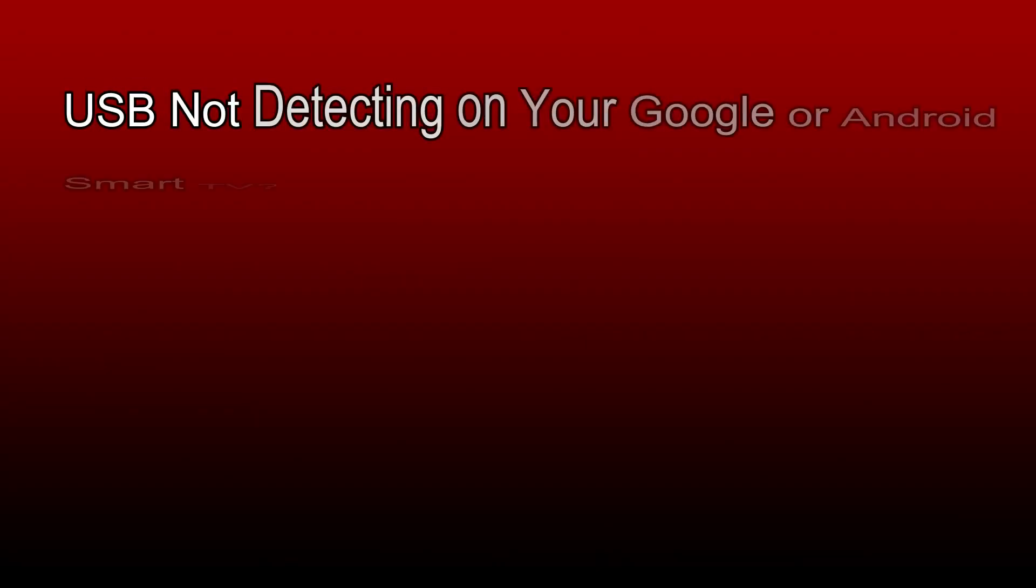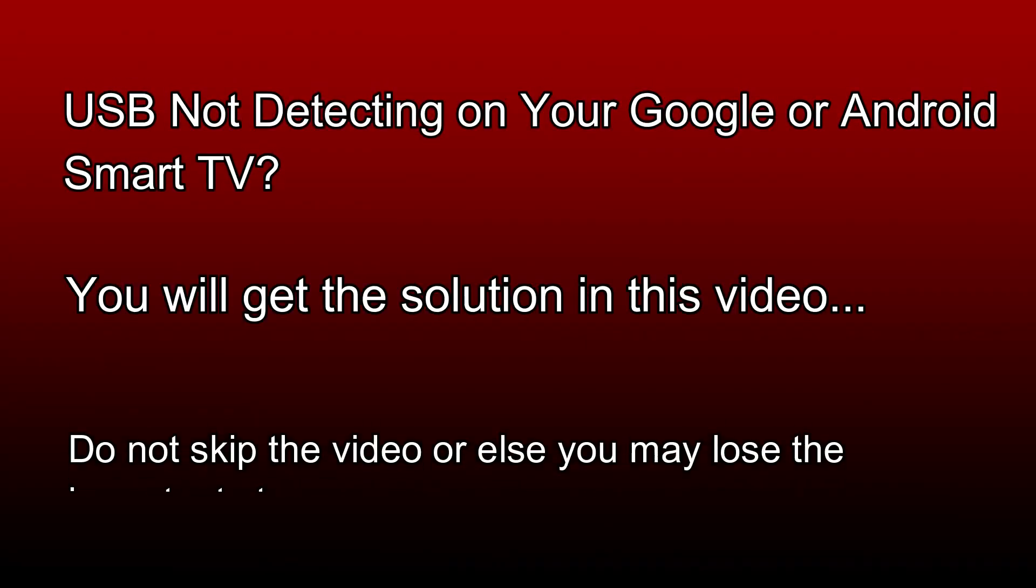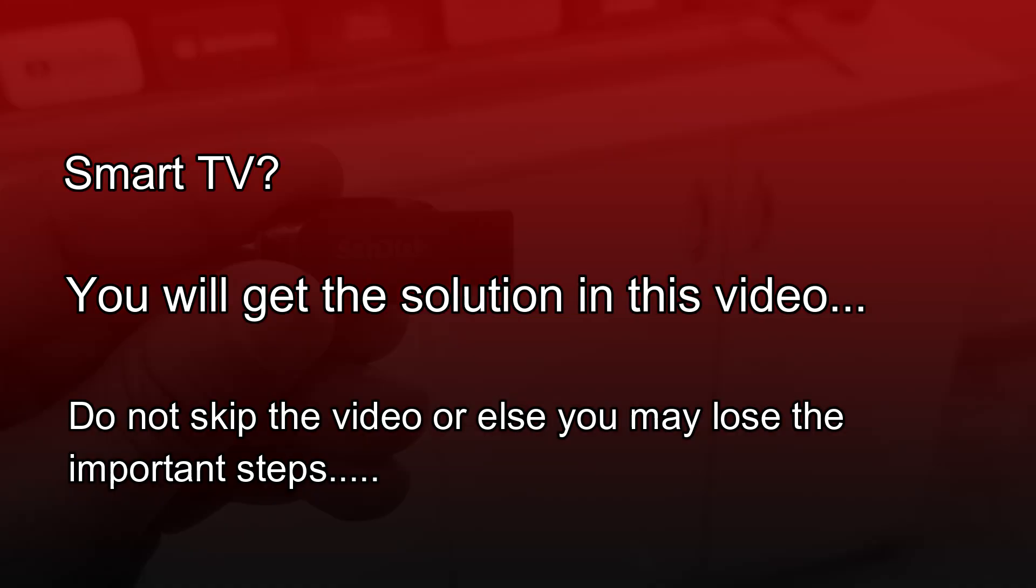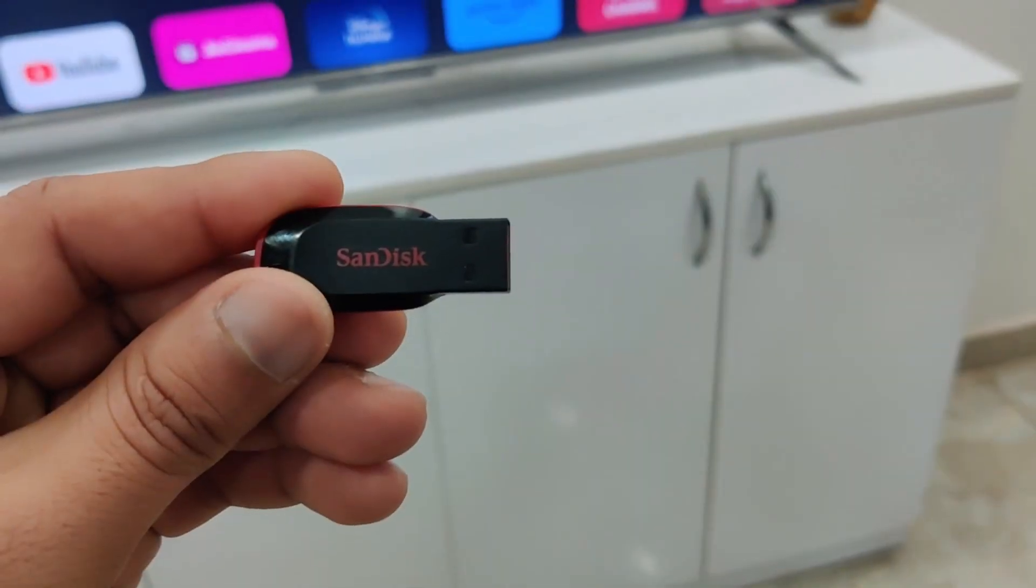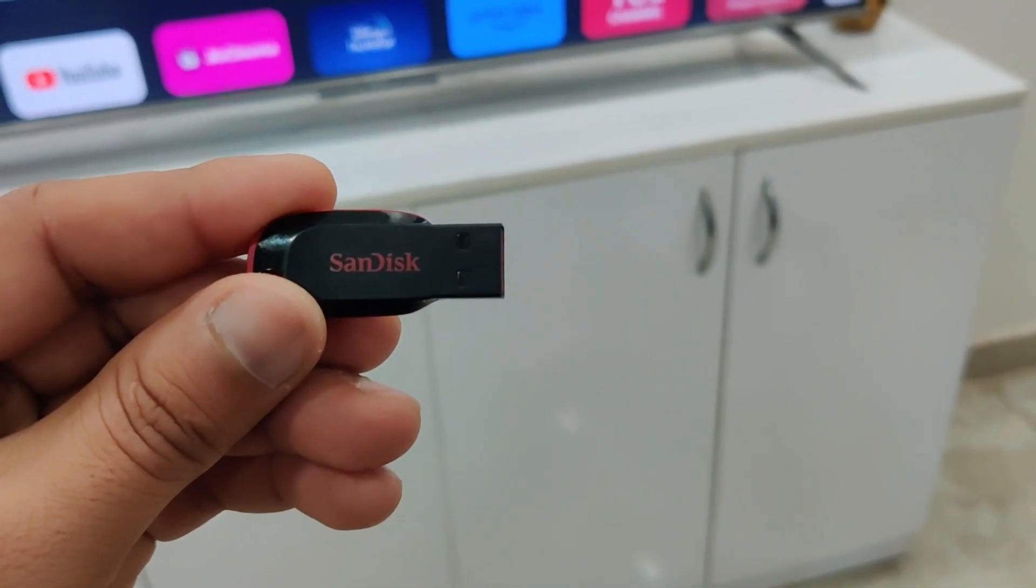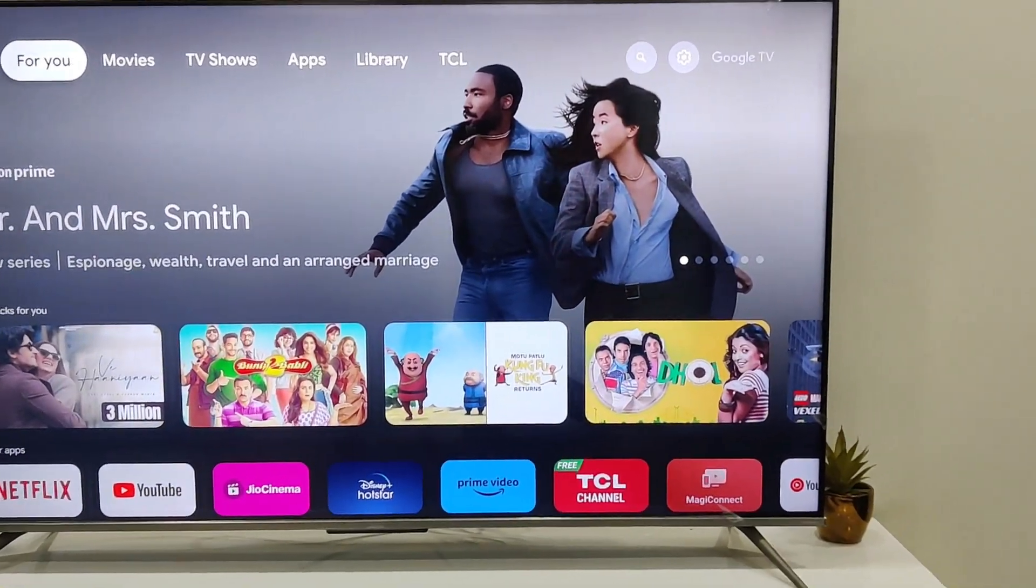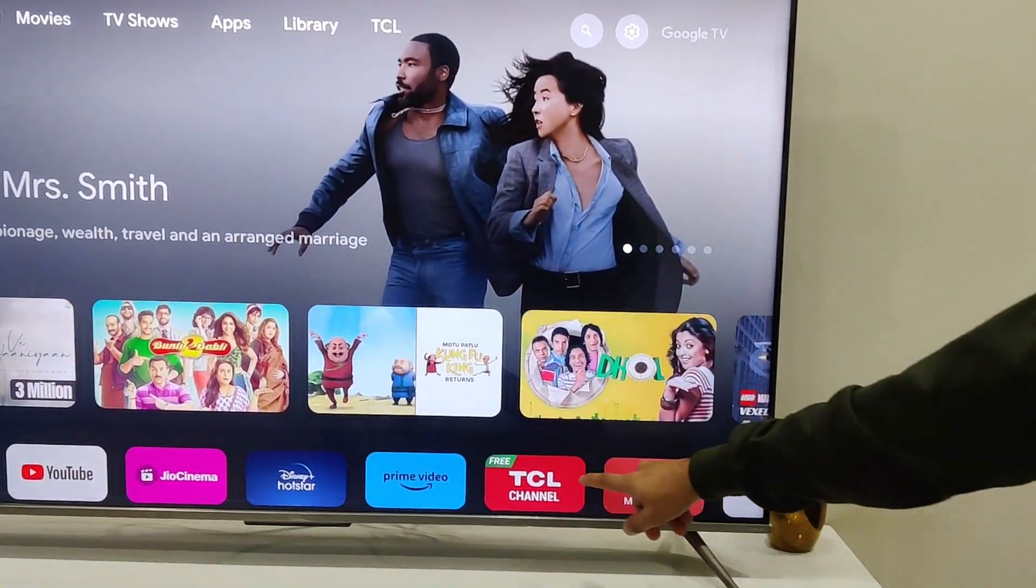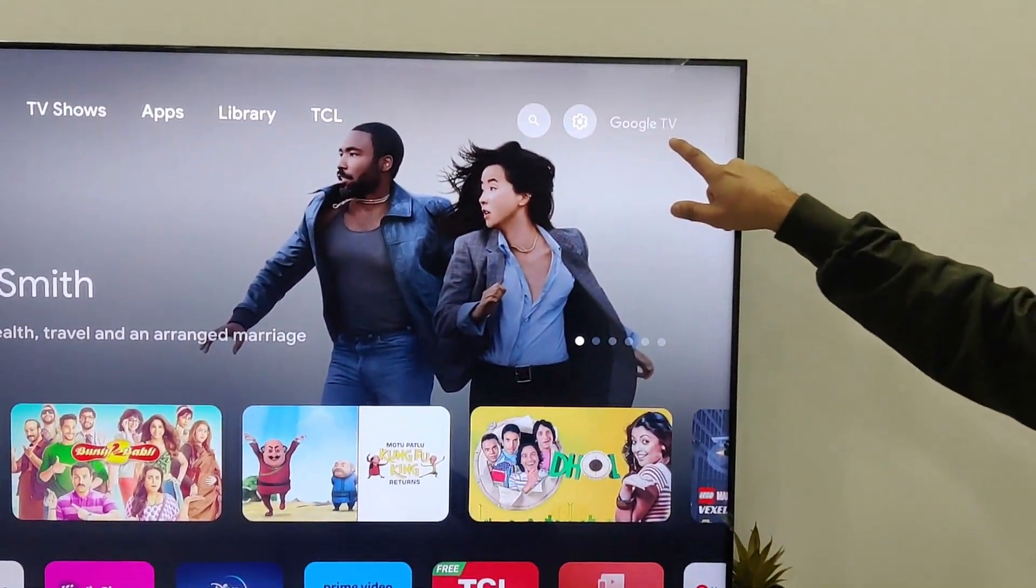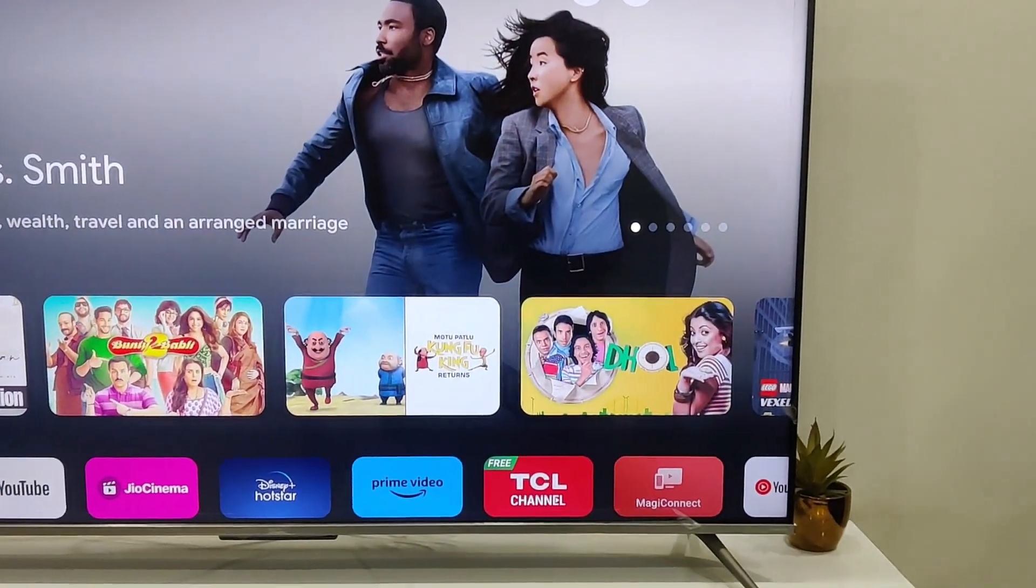This video will help you if your smart TV is not recognizing your USB pen drive. Here is my pen drive, which is a SanDisk 32GB. I'm going to insert it into my Google TV from TCL.